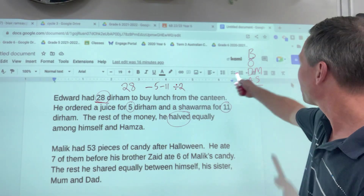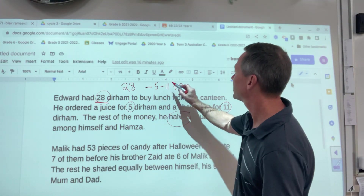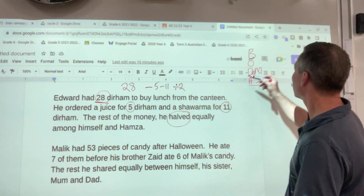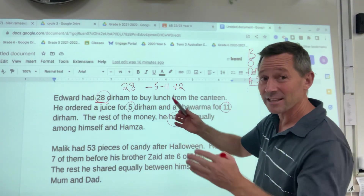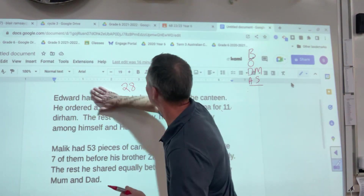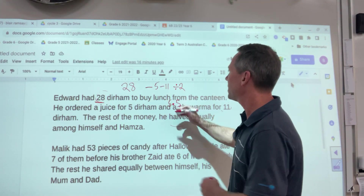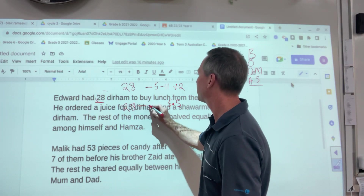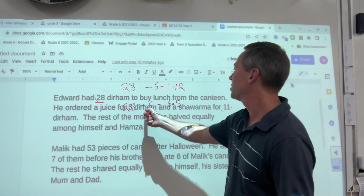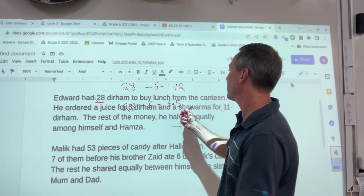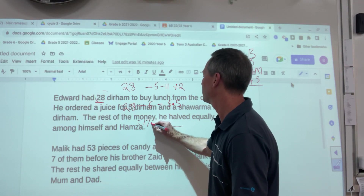However, I'm looking at this and because if I followed the order of operations, I would be doing this — 11 divided by 2 would be the first thing I'd do, because according to this there are no brackets. So if I did that — and I'm doing it wrong here, so please pick up my mistakes — 11 divided by 2 is 5.5. And then I'd bring everything else down: 28 minus 5 minus 5.5.